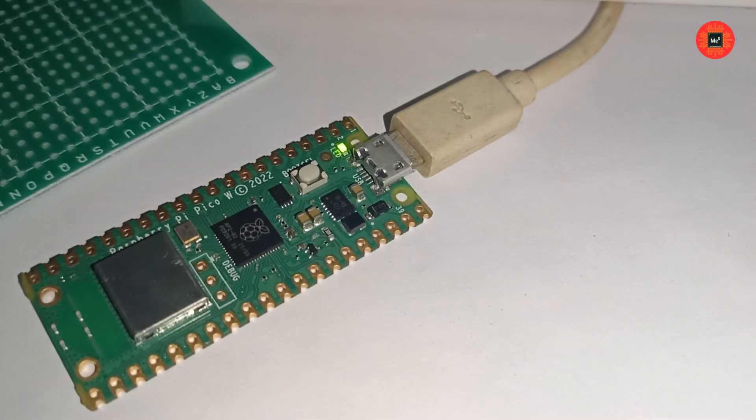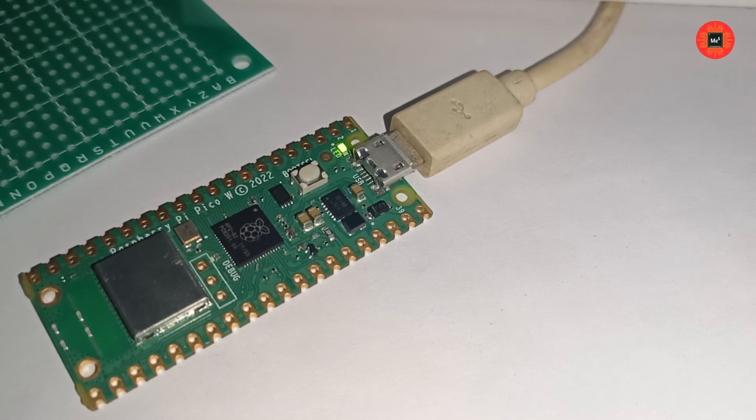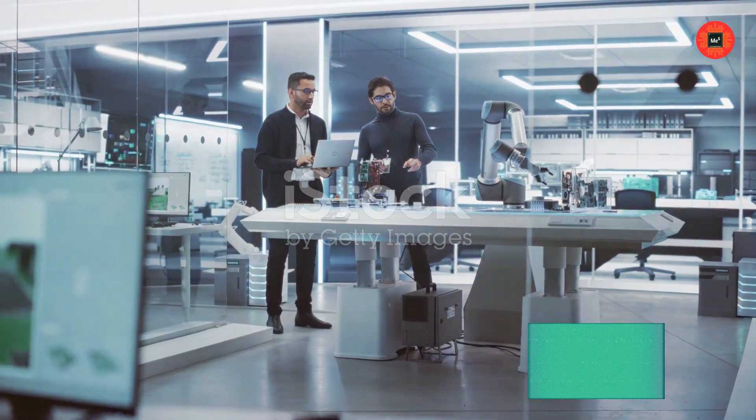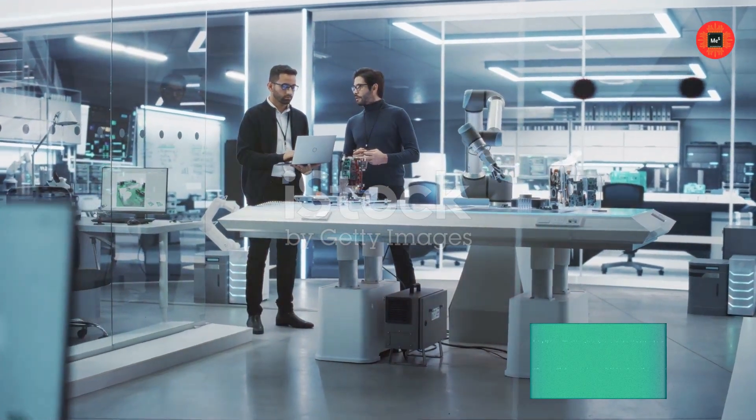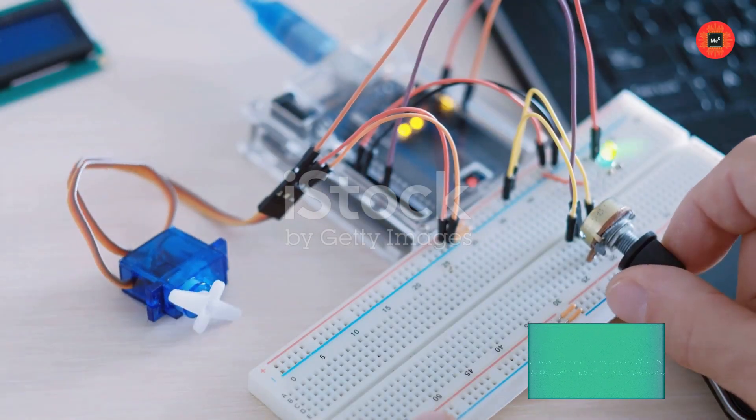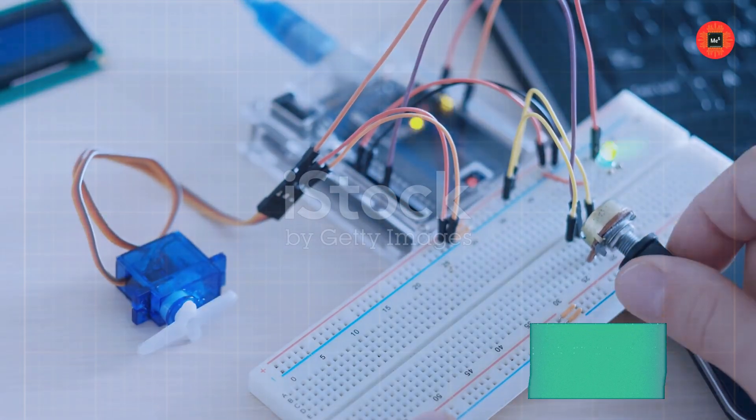Now that you've got the basics down, the possibilities are endless. You can connect sensors, control motors, and even build IoT projects with the Raspberry Pi Pico.